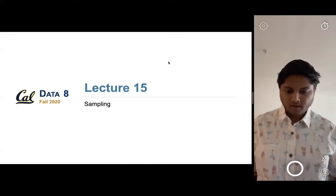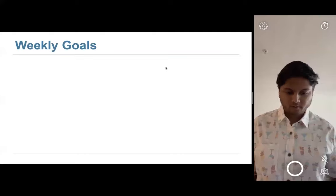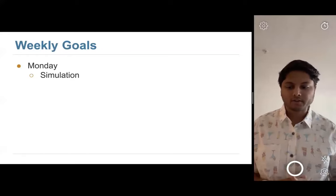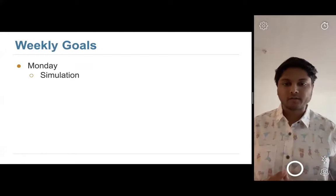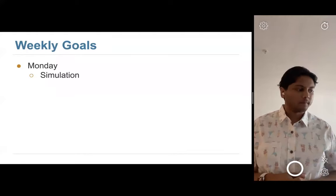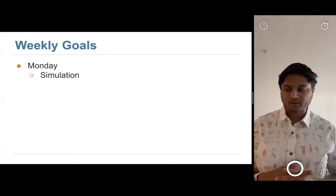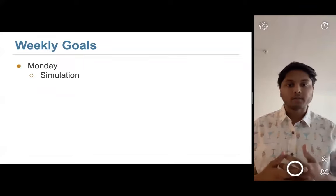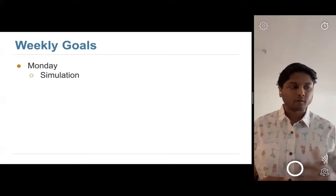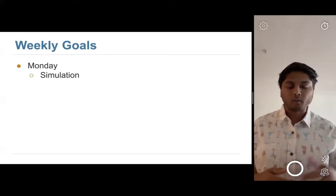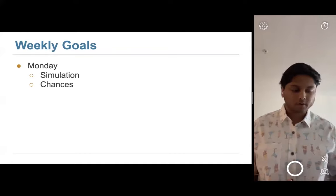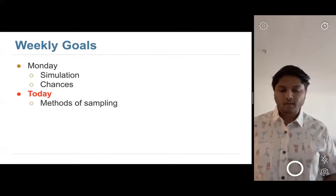Today we're talking about sampling in the context of what we've been going through so far. On Monday we went over how we actually do simulations — briefly, in the context of iteration and for loops. We'll review probability a little bit today and then go into sampling.